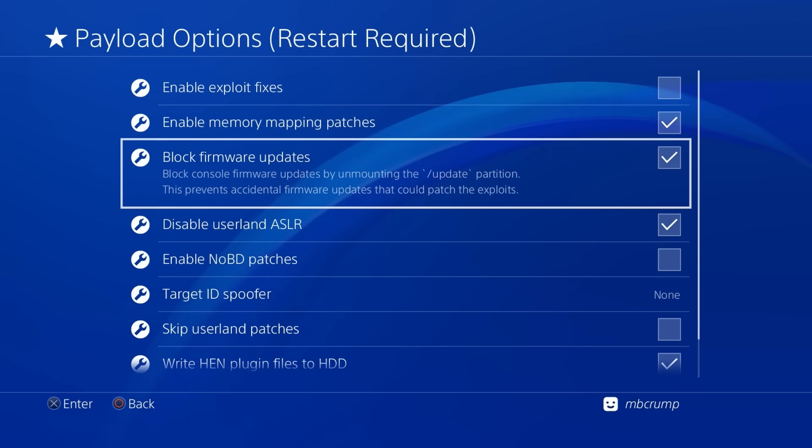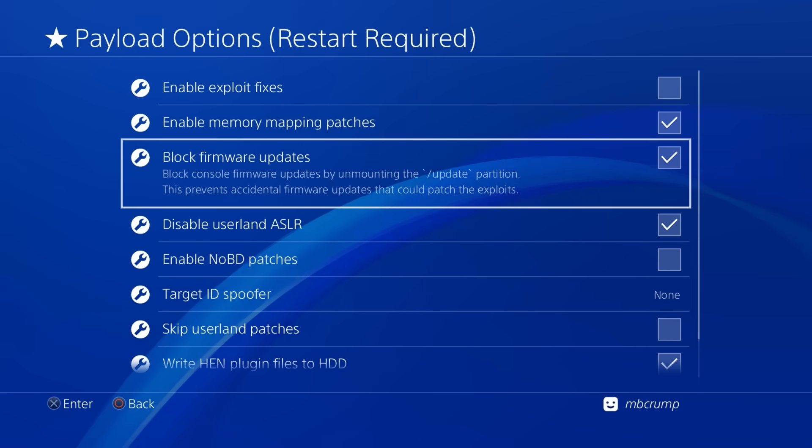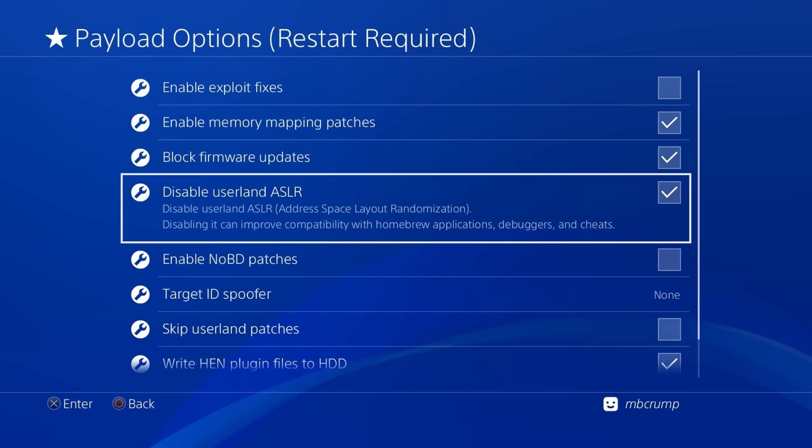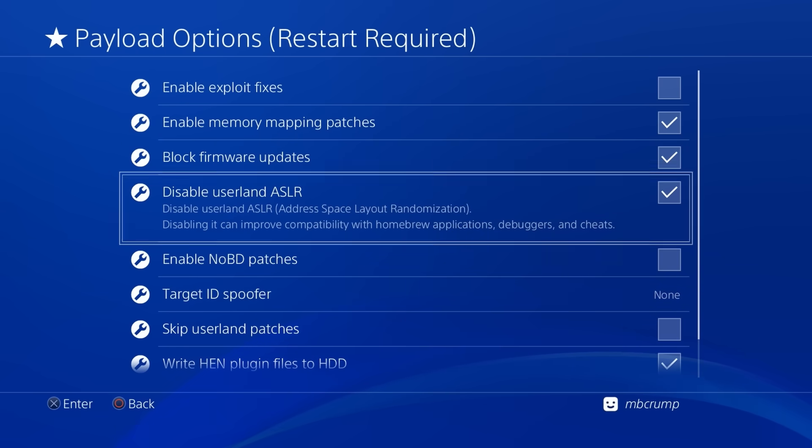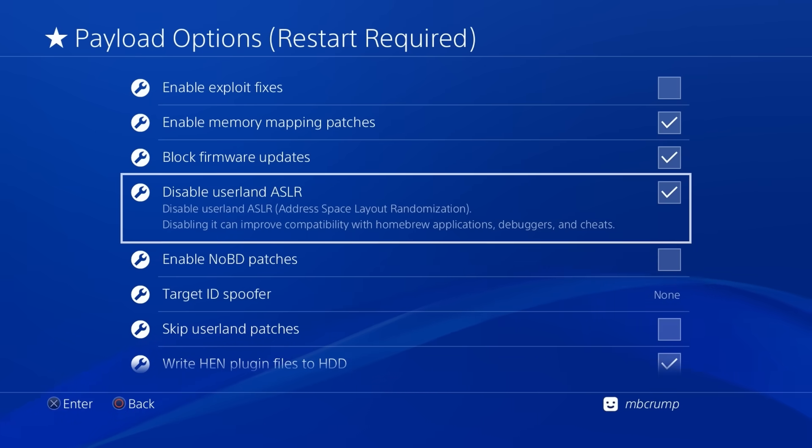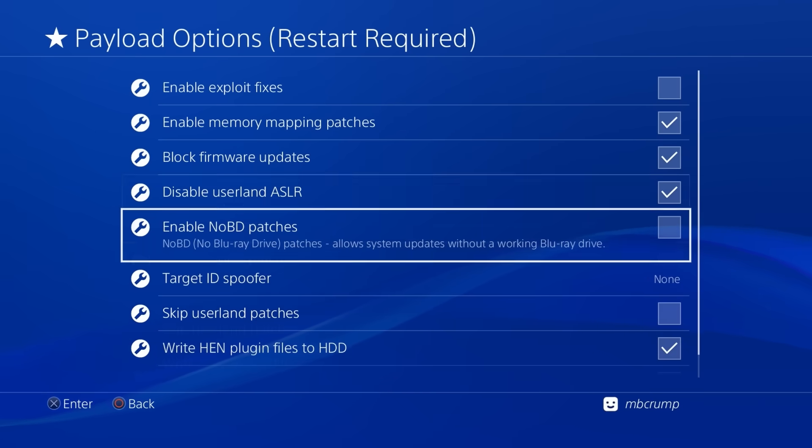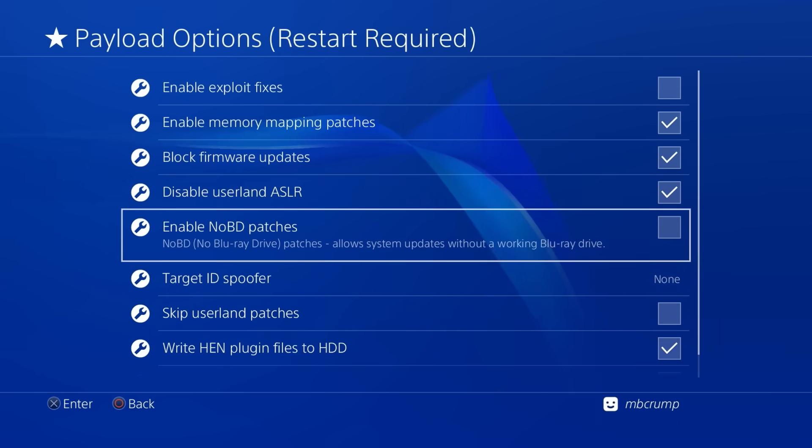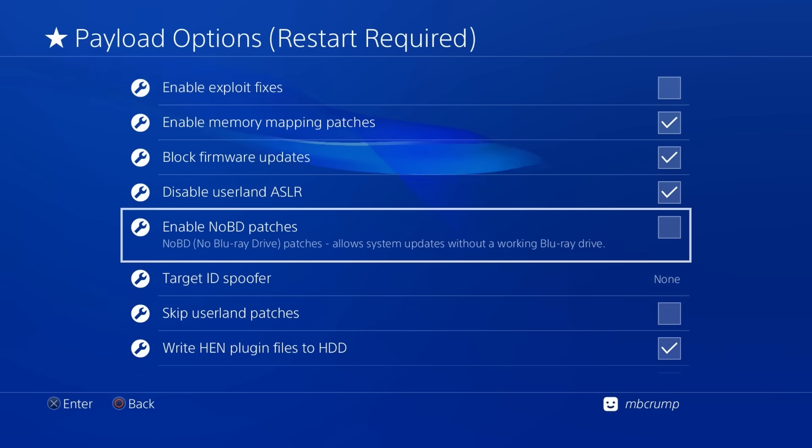block firmware updates we absolutely want to check in that because that will unmount the update partition and then there is disable userland ASLR so disabling it can improve compatibility with homebrew apps and more and then if you do have a system that doesn't have a blu-ray drive that is working